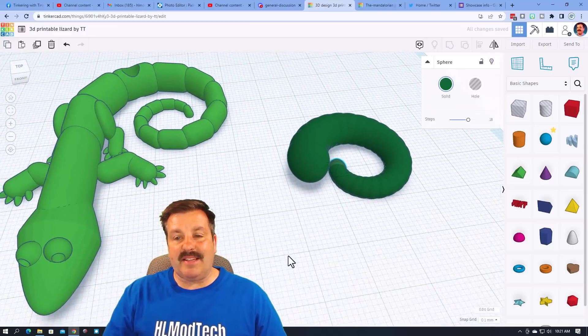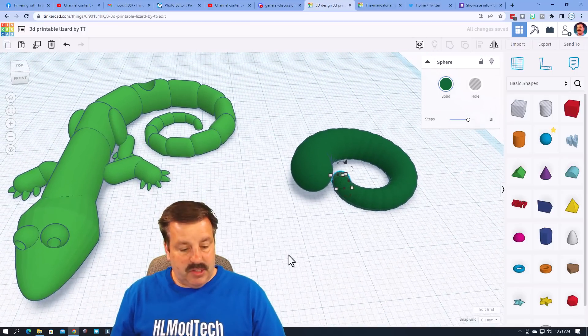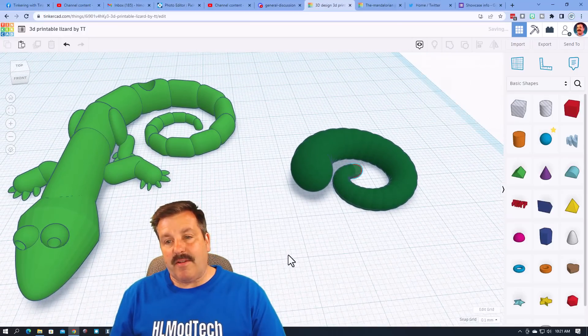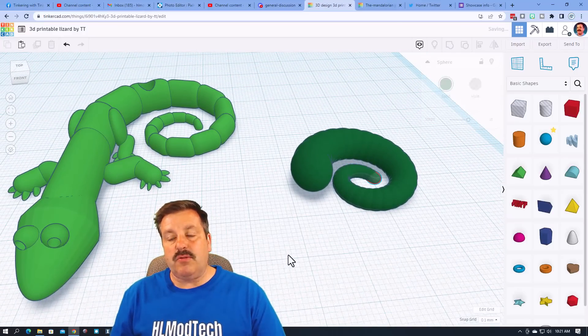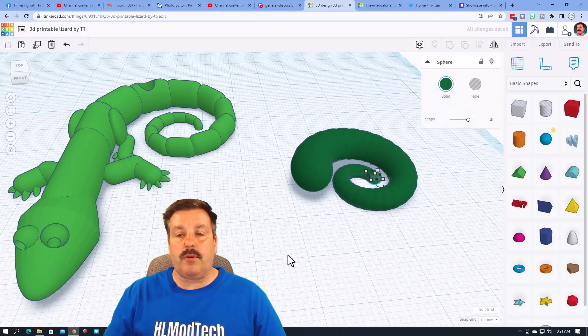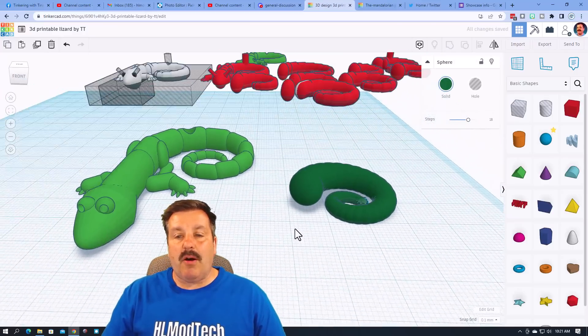Ctrl D again and again and again. Oh my gosh friends, that is a pretty sweet lizard tail. Same idea as this one but you just go around and around and around as you use wave dupe to make awesome shapes.